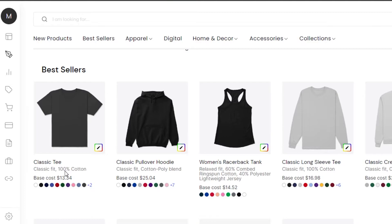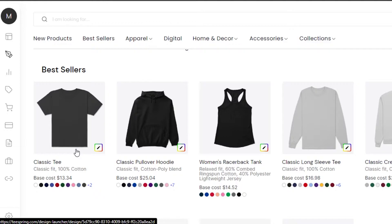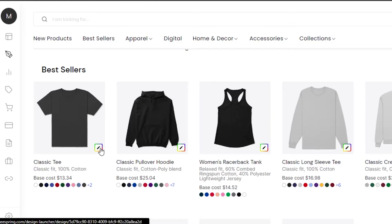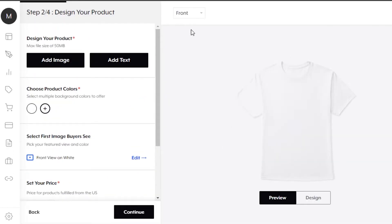I'm going to go with a simple t-shirt — a classic tee. This is the fabric they'll be using; the quality is pretty good, it's 100% cotton, and the base cost is $13. So Teespring will take $13 as the manufacturing cost. I can list this product for maybe $40 — Teespring takes $13 and I keep the profit. Let's get into it. You can see the t-shirt here — this is the front and this is the back.